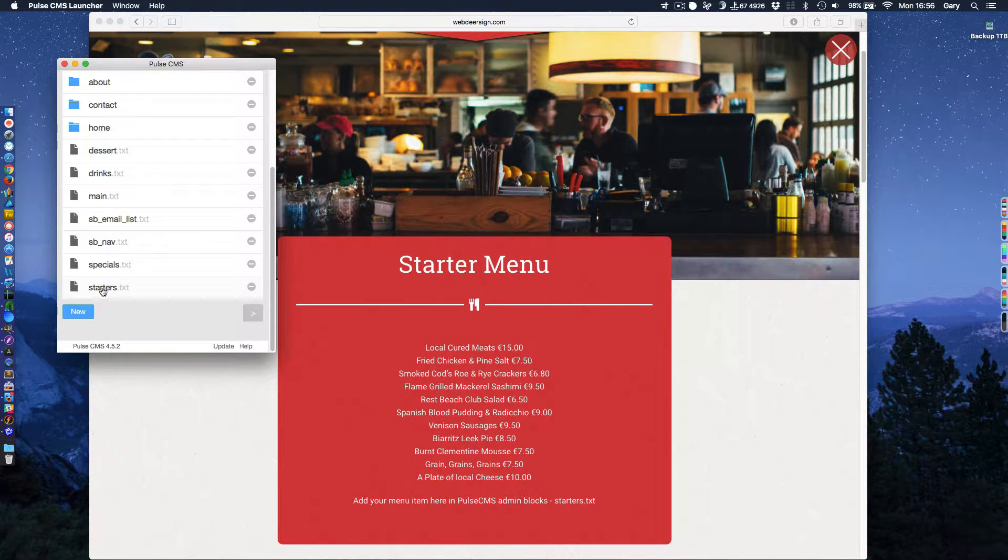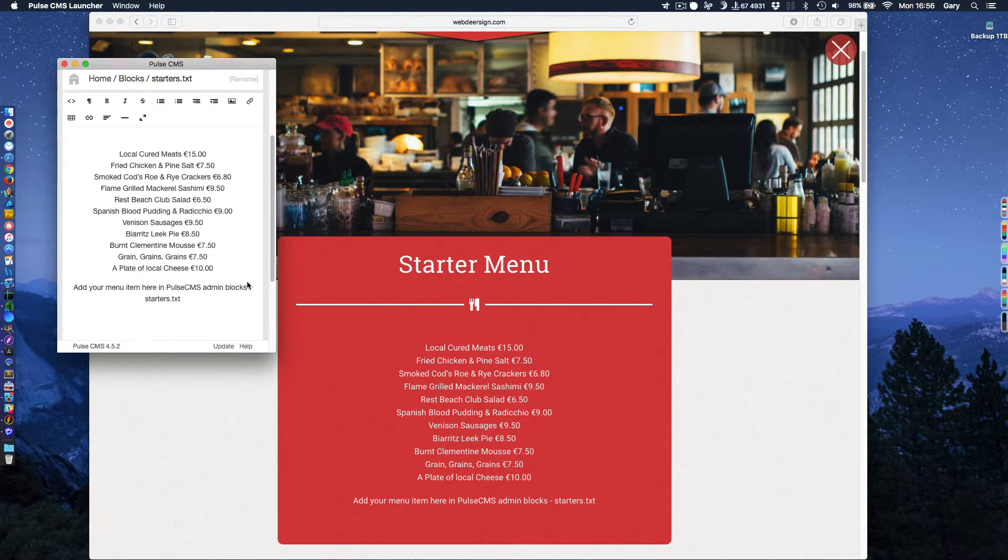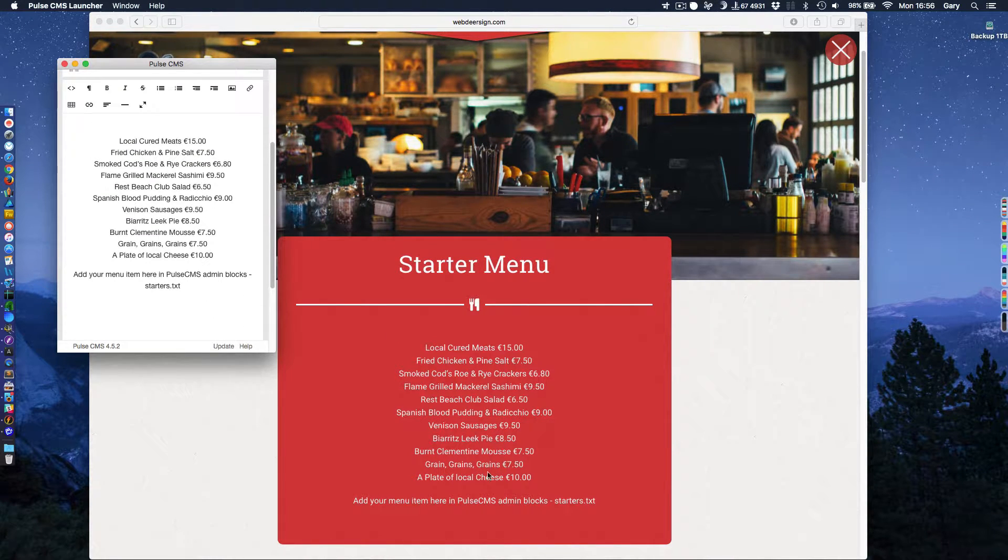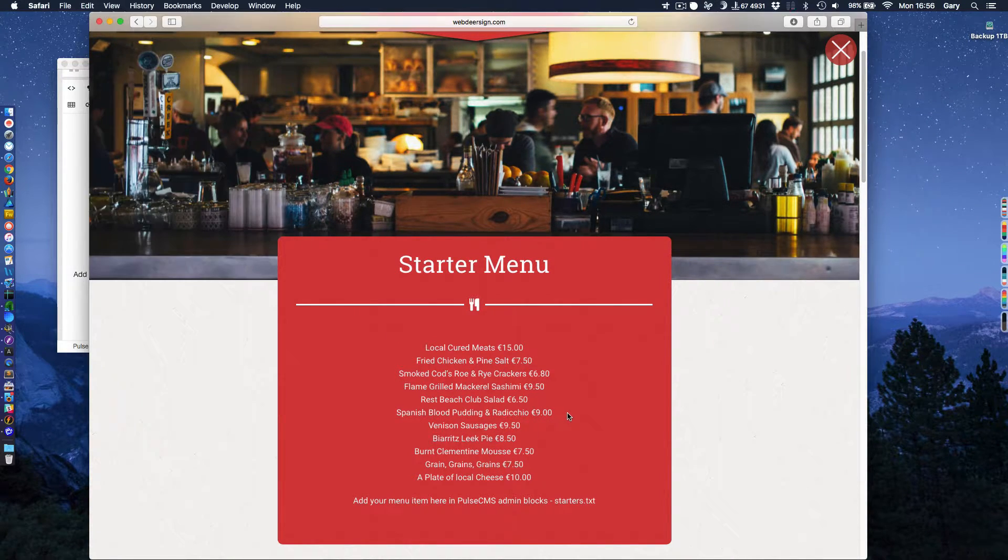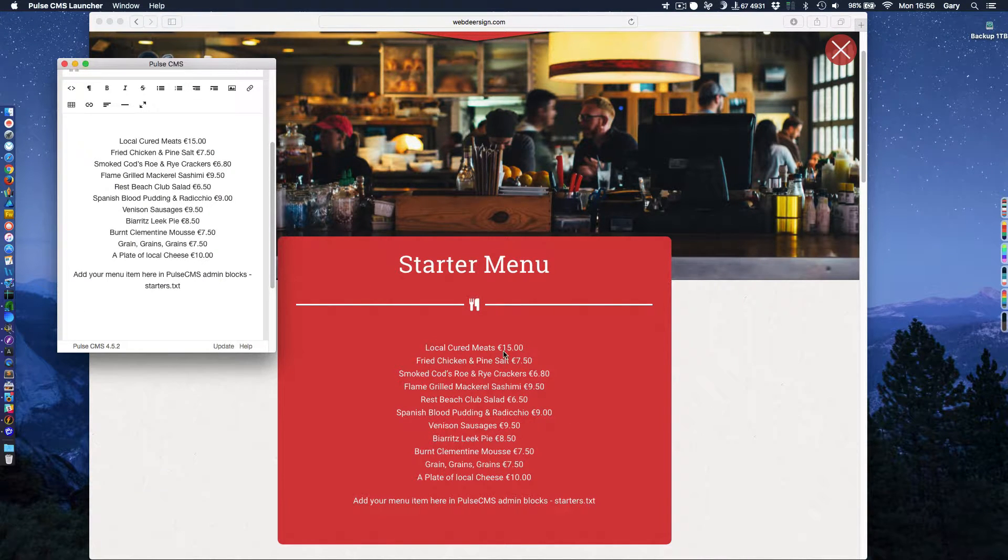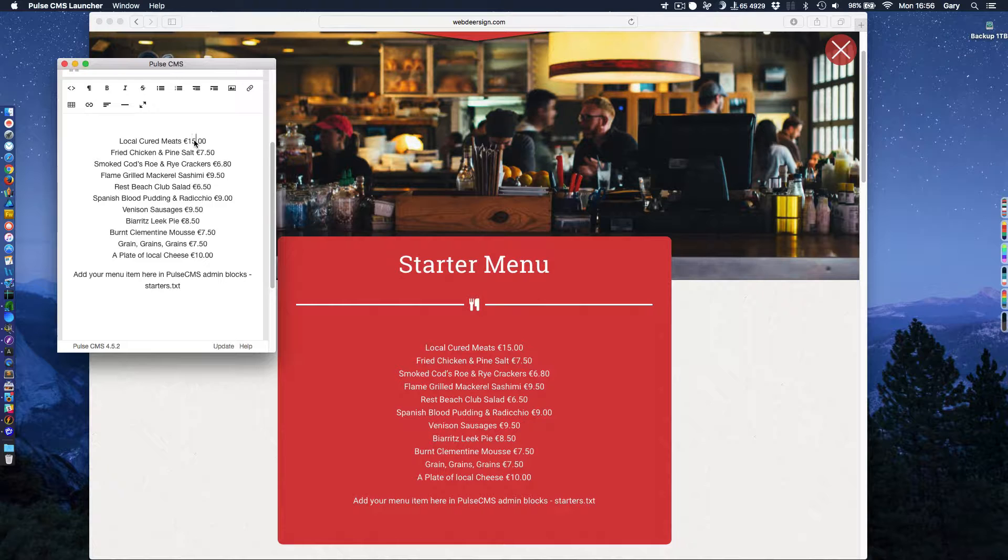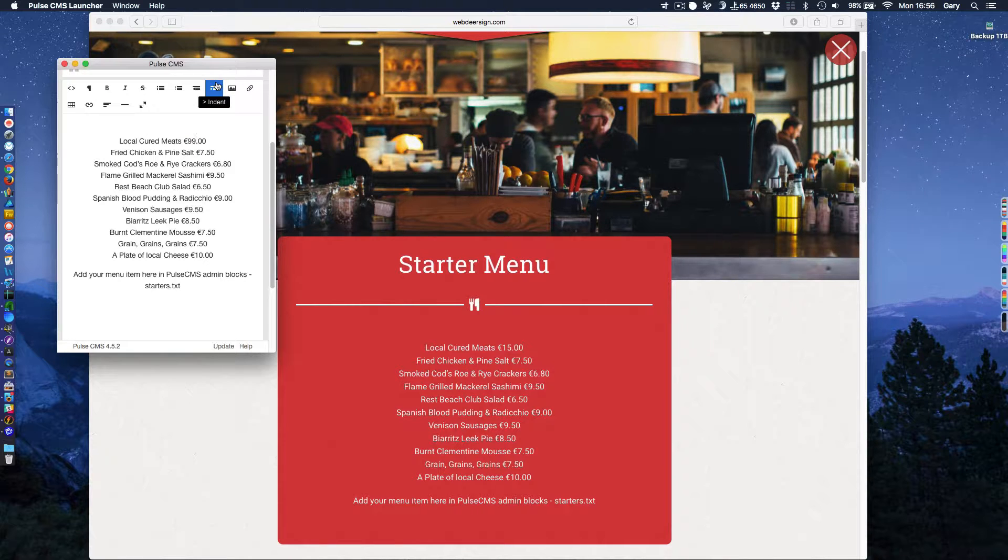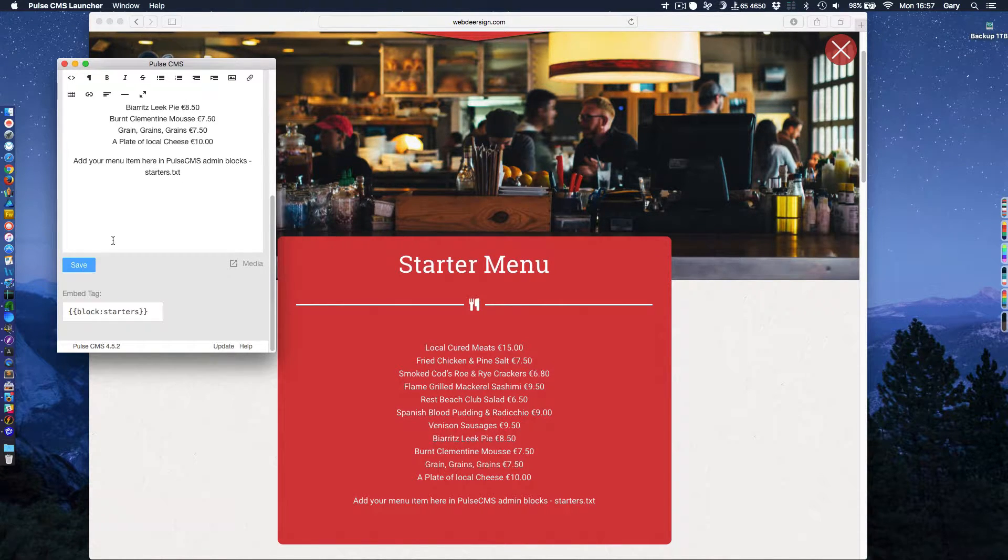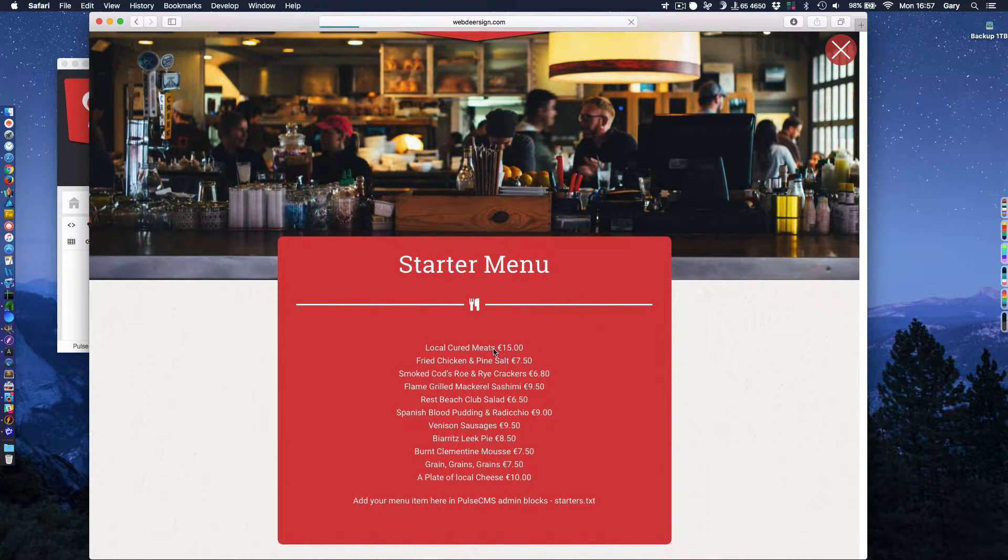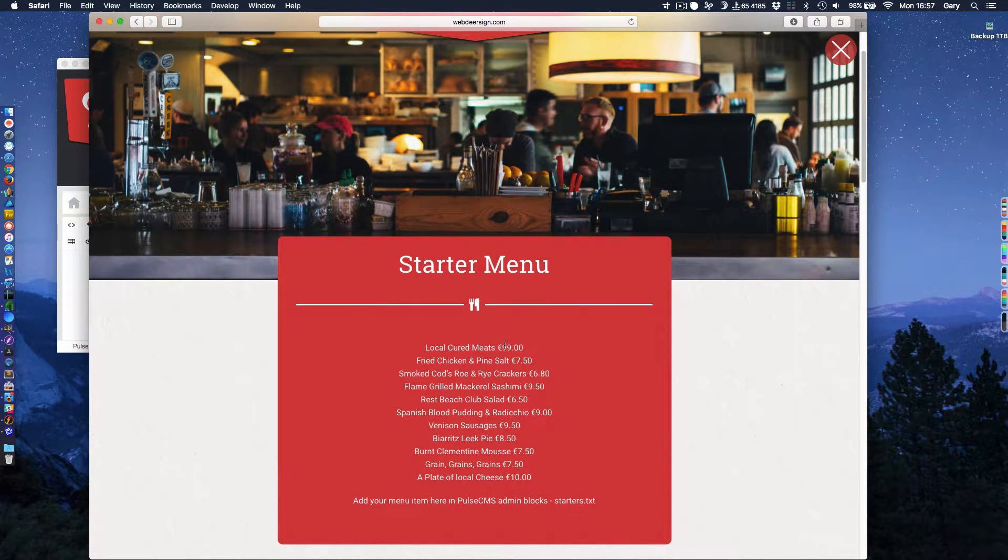So if we now click on starters, we can go in and edit that. And you'll see here, this is the content that you're seeing on the screen down here. Now we have the first item in here is local cured meats at 15 euros. I'm now going to change that to, I'm going to make it expensive. Let's make it 99 euros. We make the change. We hit save. And now as soon as we refresh this, you'll see that that price there will change to 99 euros. There we are.